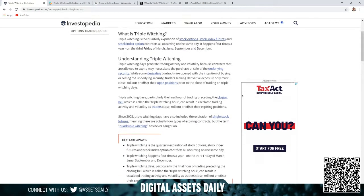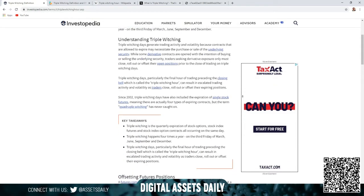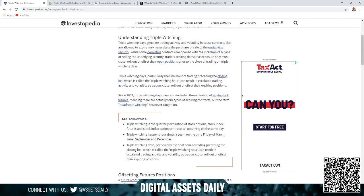It happens four times a year on the third Friday of March, June, September, and December. To understand triple witching, triple witching days generate trading activity and volatility because contracts that are allowed to expire may necessitate the purchase or sale of the underlying security while some derivative contracts are open.